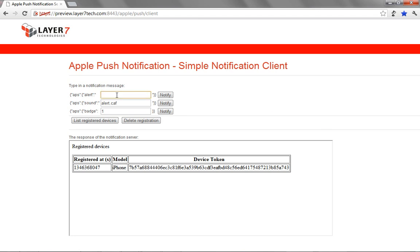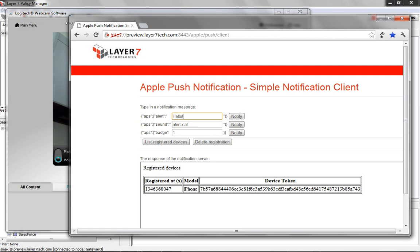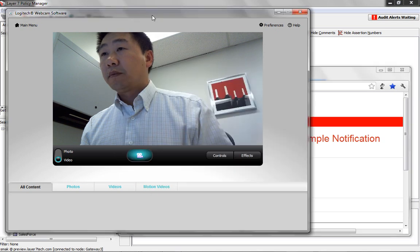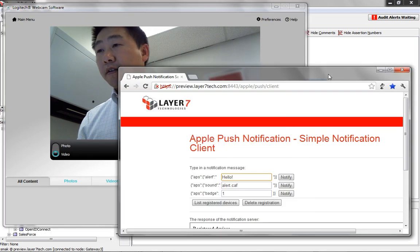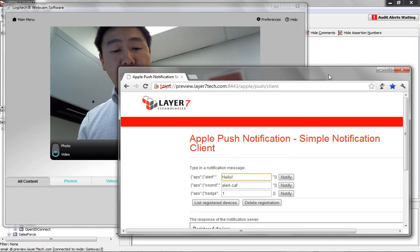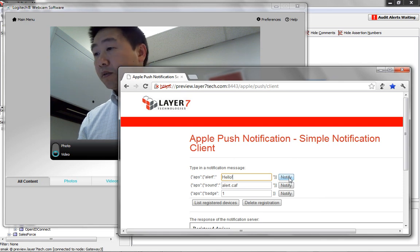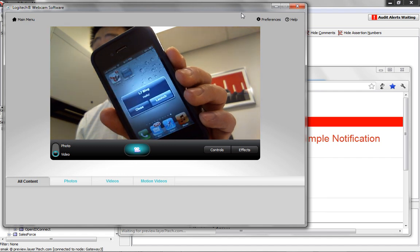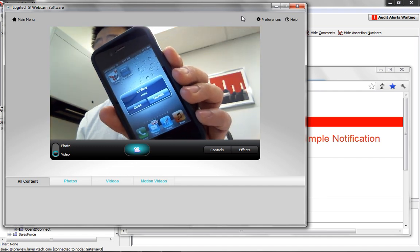First, let's send a message — let's just say, "Hello." I'm going to show the notification come through. I've set up a webcam so you can see that. I'm going to push notify here. You can see on my iPhone, that's my app — you can see that it pops up: "Hello."